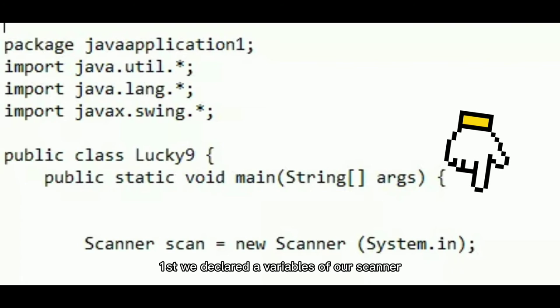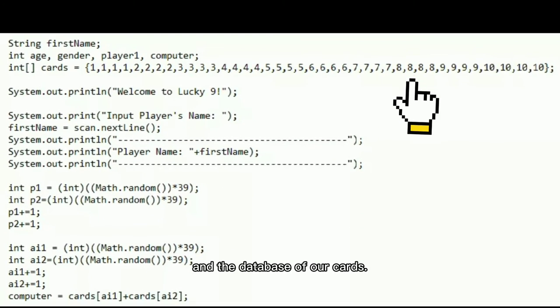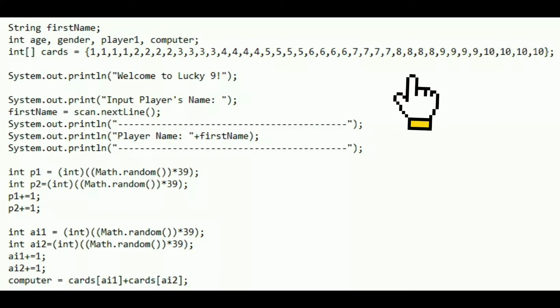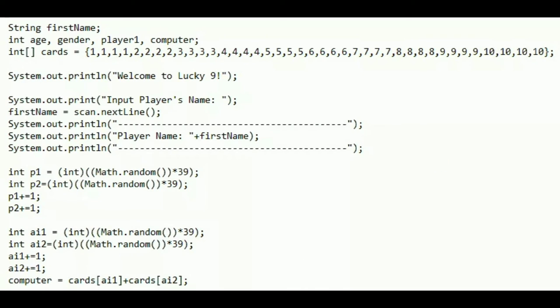First, we declared our variables of our scanner and the database of our cards. Next, we asked for the player's name and displayed it afterwards.